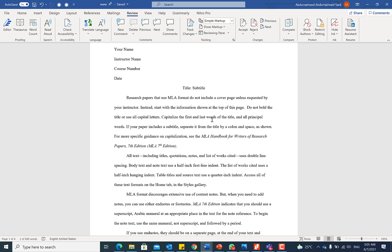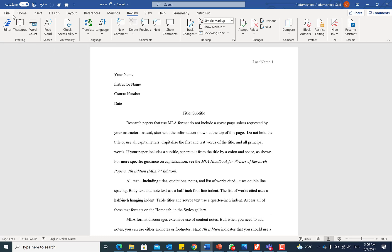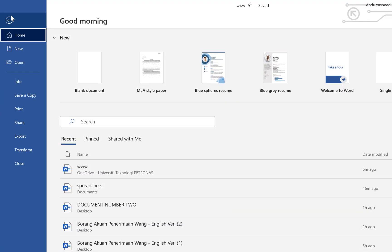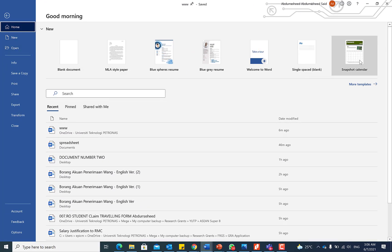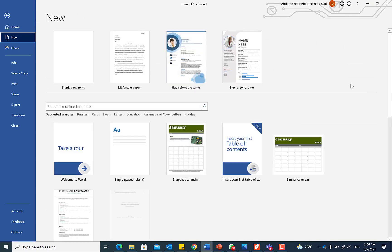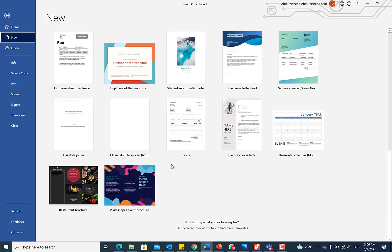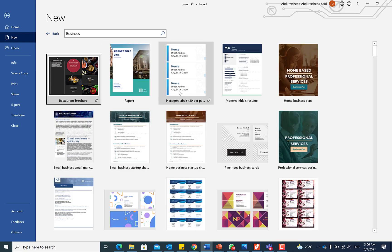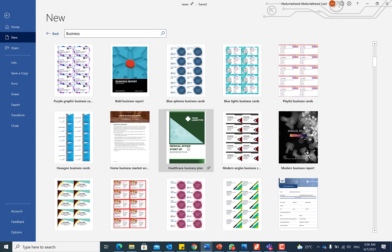A bonus tip is how to use professional Word templates. There are many templates in Microsoft Office 365 that many people are unaware of. To access them, go to File and look at the templates available. Click 'More' to see them organized by category. For example, under Business you can find reports, business startup plans, and more — all very useful.